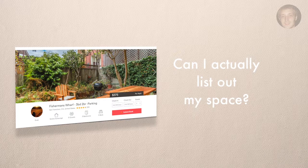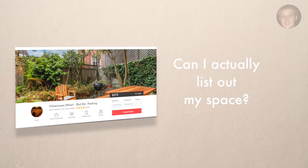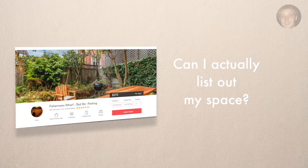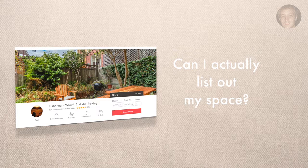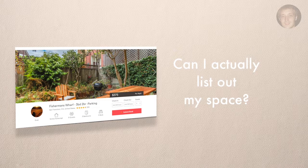I want to set expectations. I want people to be realistic about whether or not they can list their space, and I'm going to separate this lecture into two parts.